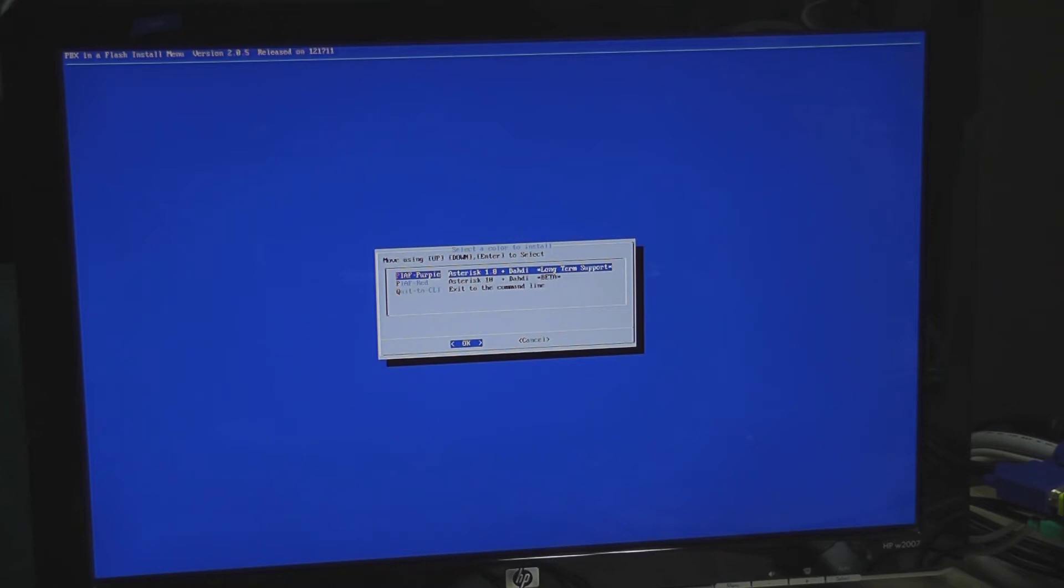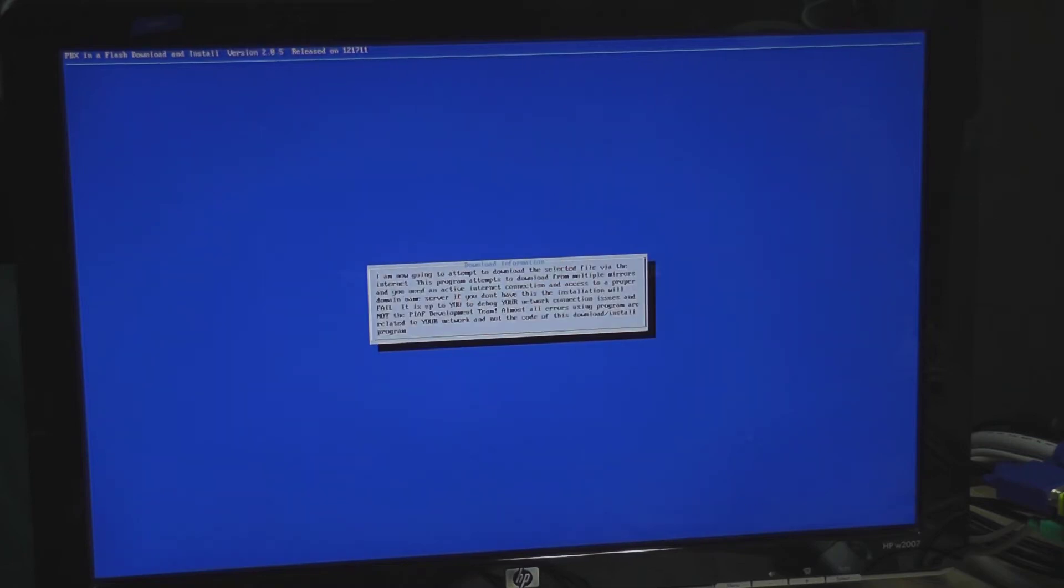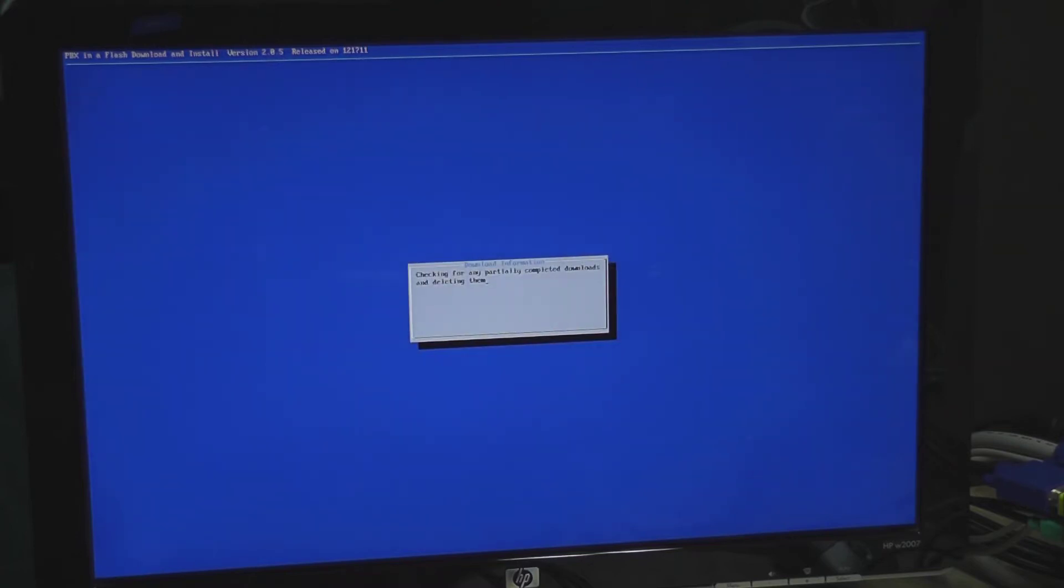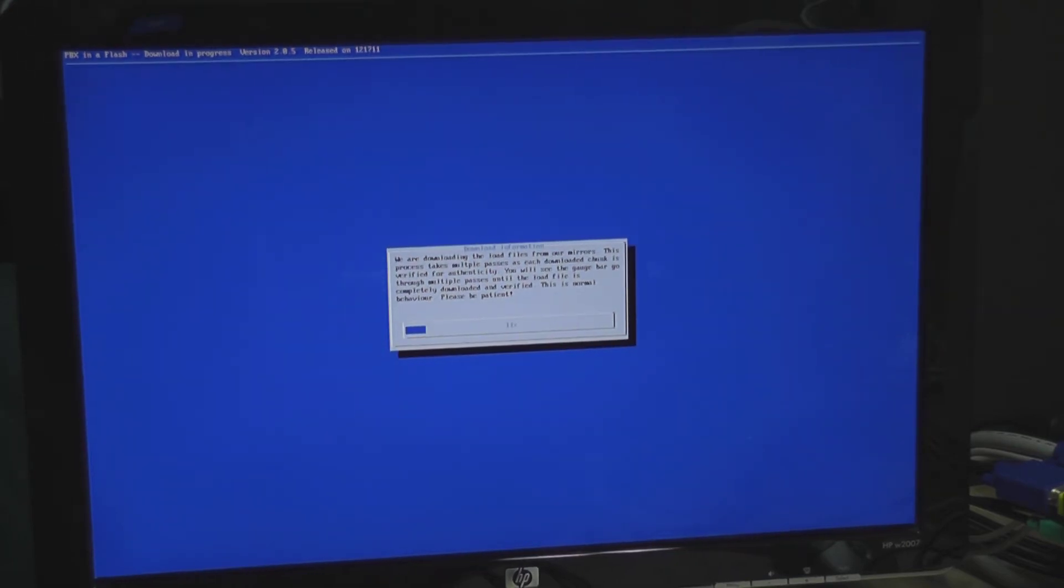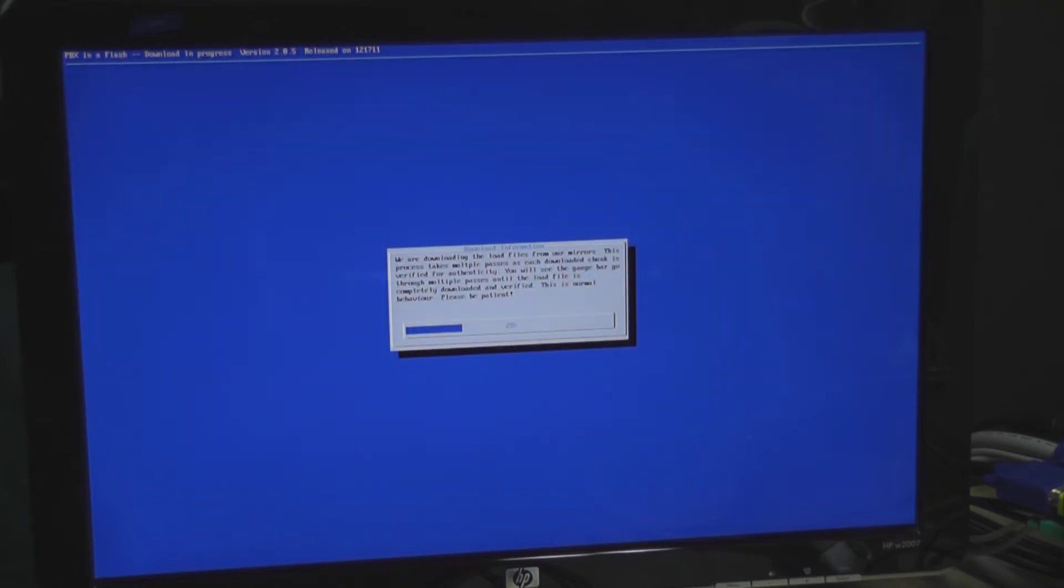Alright I'm going for the first entry PIAF purple. And here's where it says I'm going to attempt to download. Checking for partially completed or completed downloads. Attempting to download from the mirror. And we're downloading. That screen flashing that you see is actually happening on the screen. It's not because of the video being taken. So we'll come back to this once it's done downloading.